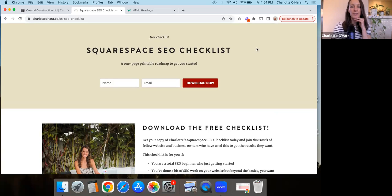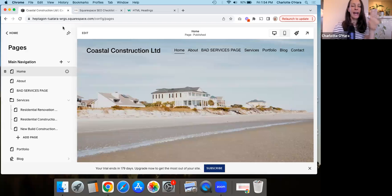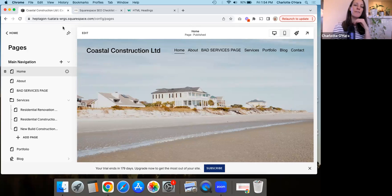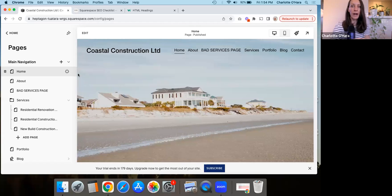Okay, so now in today's video, we are going to be talking about different headings that we have and how they're used on your Squarespace website. So I've got a demo website here and you can follow along with your own Squarespace website while we're at it.